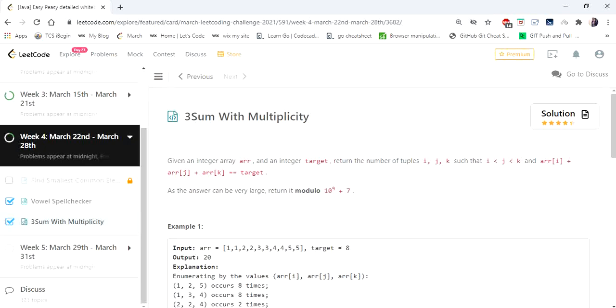Hello everyone, welcome to Coders Camp. Hope you are all doing great and today we are going to see another interesting problem: 3 Sum with Multiplicity.